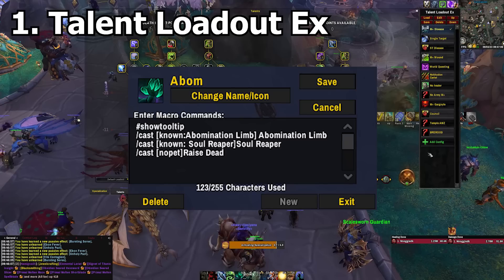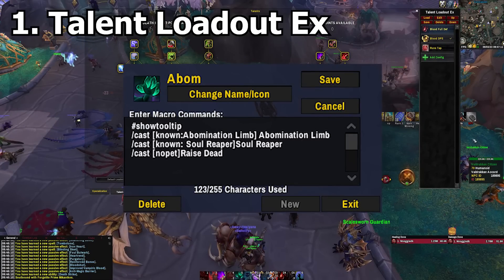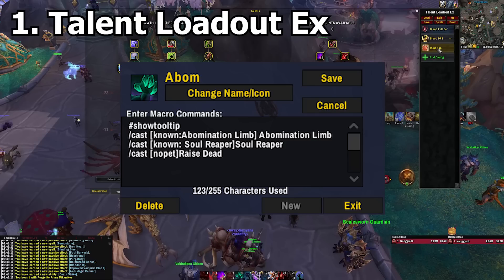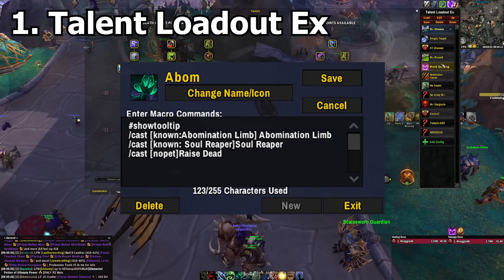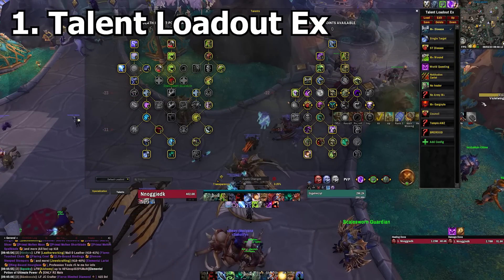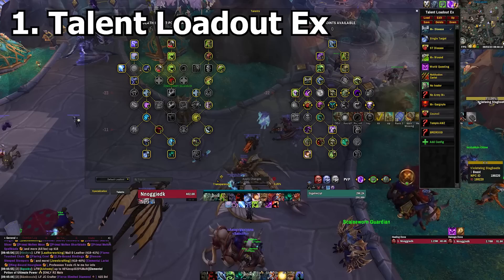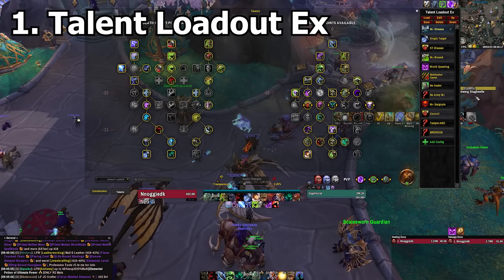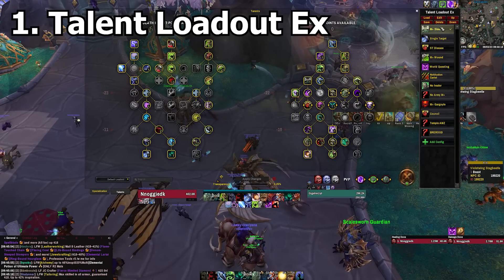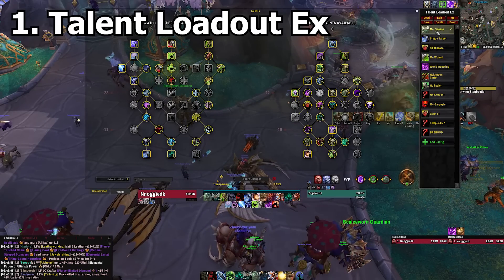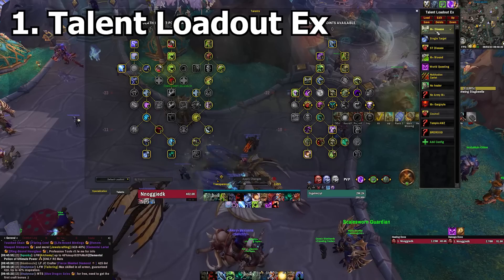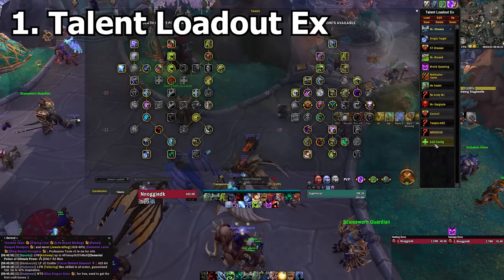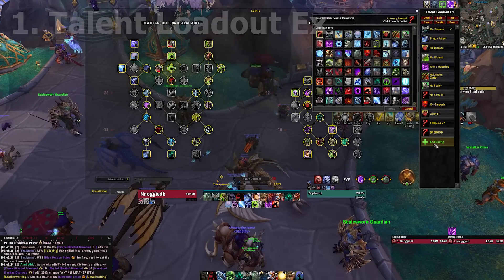I generally advise not using different action bar configurations for different loadouts, so if you use that, then maybe this add-on is not for you. Macros with the known macro conditional are in my opinion the better way of handling loadout specific keybinds. I'm generally very happy with this add-on, although I would like some user experience improvements like a right-click context menu, being able to re-sort the loadouts via drag and drop, and maybe a better visual indicator for which loadout is currently selected.